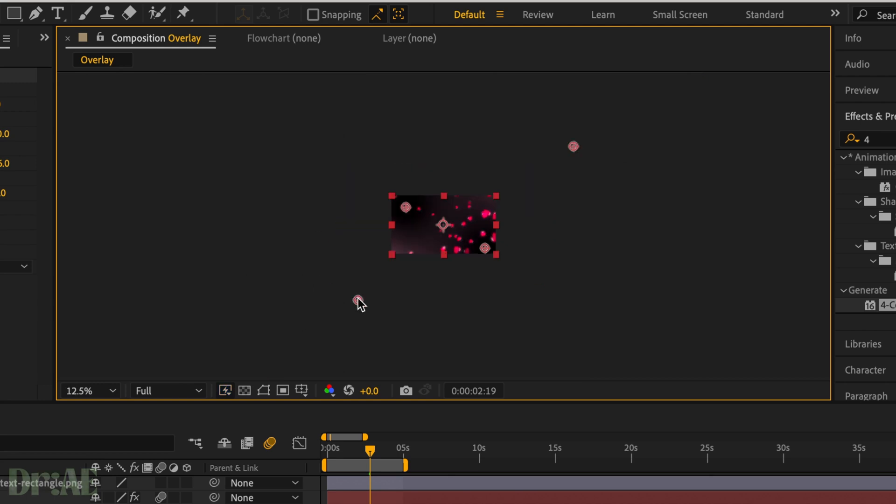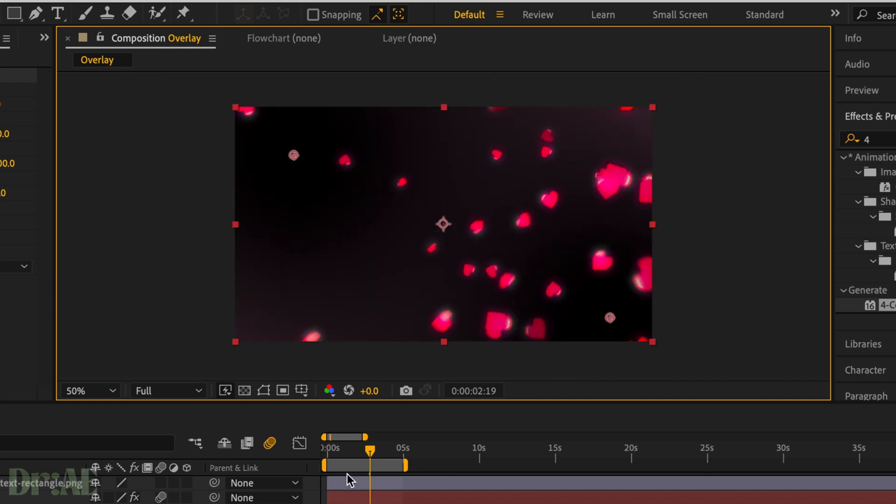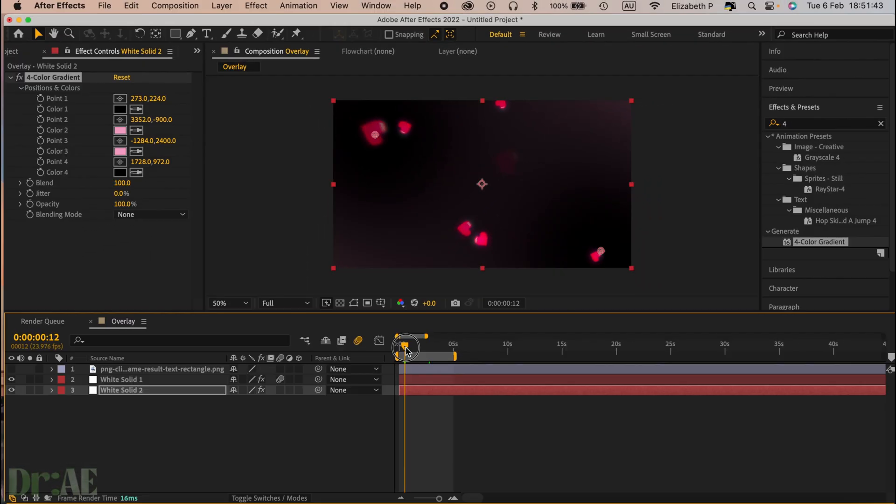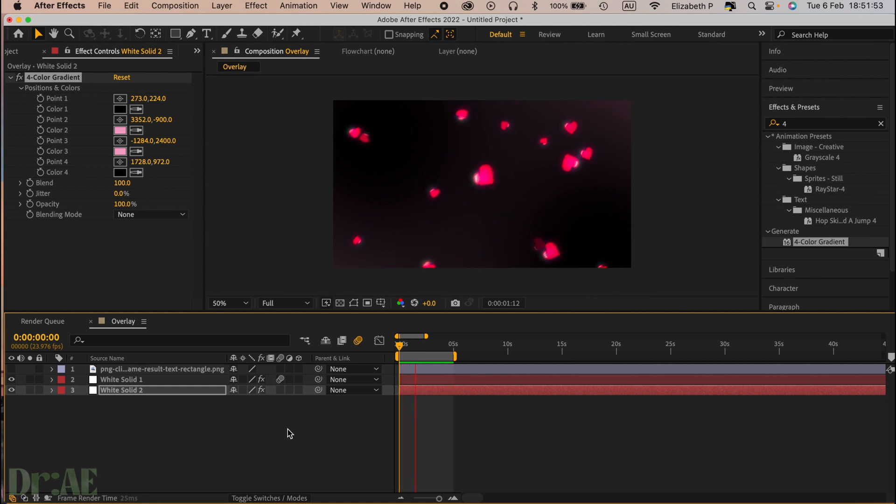You should get this really cute kind of saturated glitzy effect. Beautiful. Alright, that's going to be all for this video but hopefully you learned how to make your own overlays today.